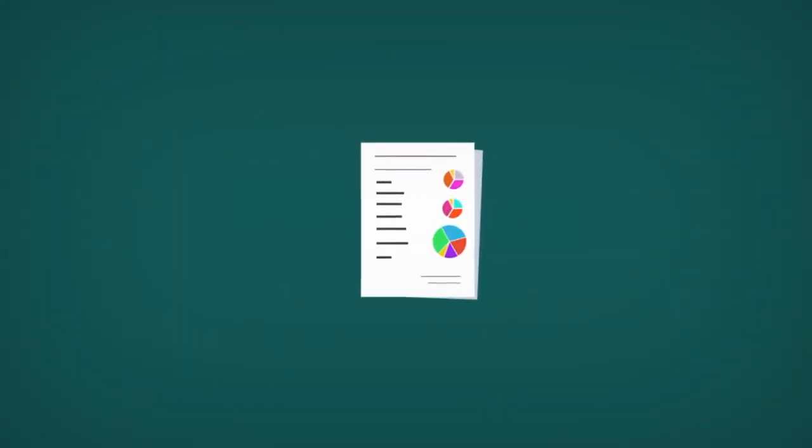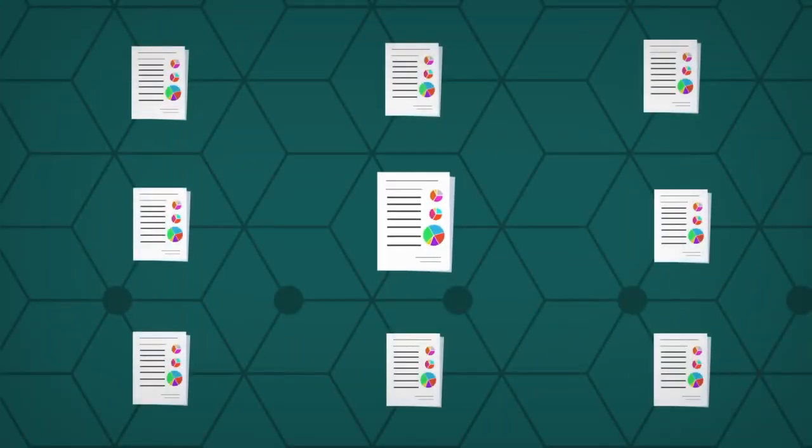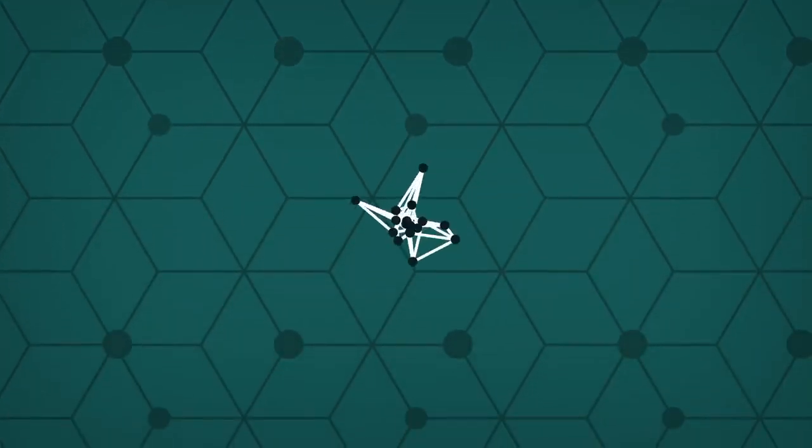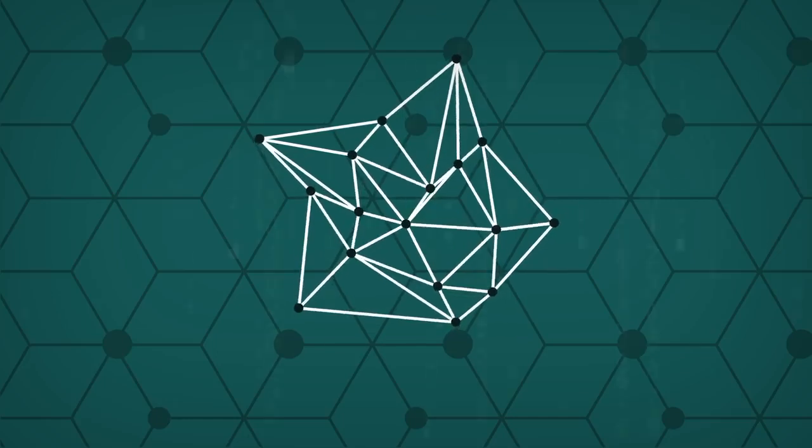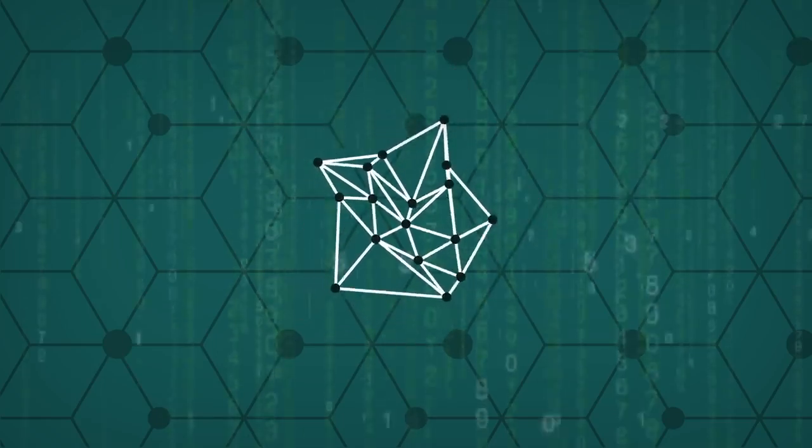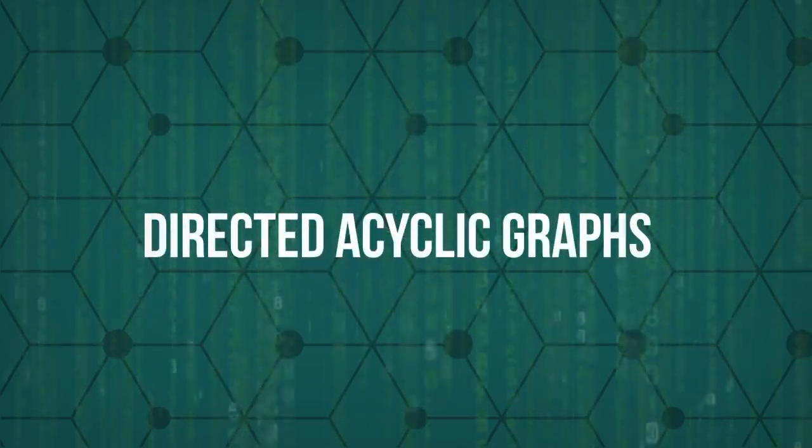IOTA makes use of distributed ledgers. Unlike most cryptos, it does not use a blockchain. Instead, it uses a technology its developers call the Tangle, which is based off of a mathematical concept known as Directed Acyclic Graphs.